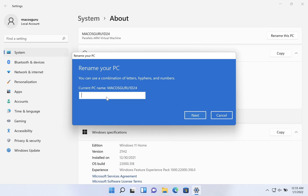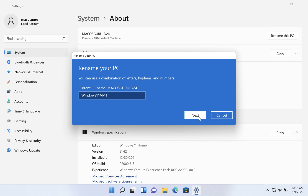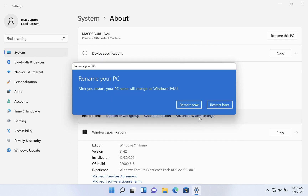It gives you the current name, and then here you can type in the new name — no spaces. Click on Next, and you'll be warned that you need to restart your PC. Go ahead and restart.